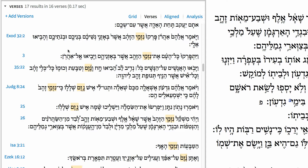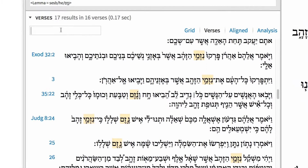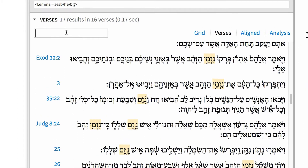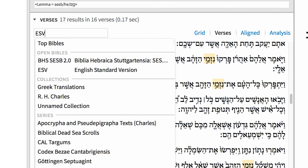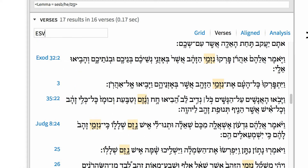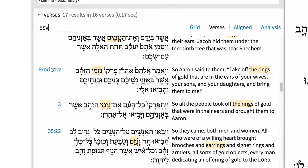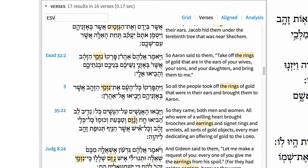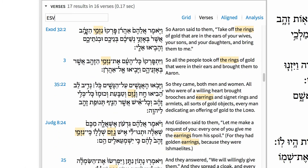In both cases, Israel's leadership is directly involved in pushing the nation towards idolatry. If you prefer, you can see your results in English as well. Click the 'add version' box and input ESV, then press enter. Now I can see my search hits in Hebrew and English, and Logos highlights the lemma in both.